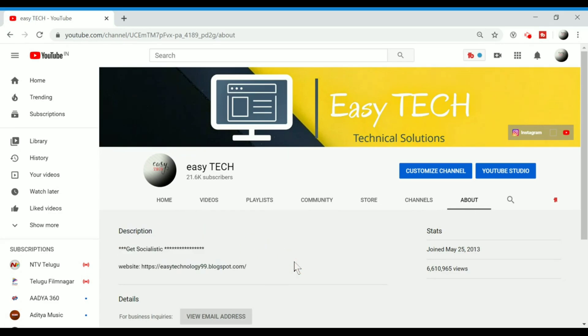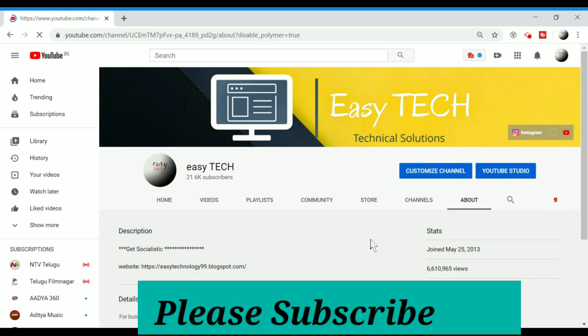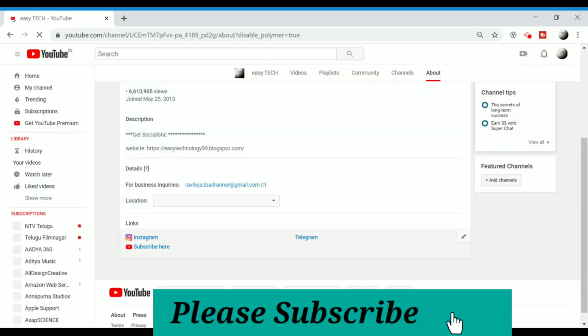So then, you can see about Gmail. Now, what you can see about the Gmail account is we can see the Customize Channel option. So, once you click the Customize Channel option, we can click the Page.